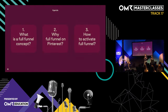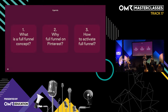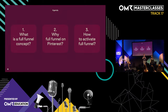Let's have a look at today's agenda, which is very easy, lean, and simple to follow. First, what is a full funnel concept? Second, why a full funnel — why on Pinterest? Is it just a fluffy marketing term or is there real bottom line value? And third, how to activate full funnel — what can you do tomorrow when you turn to your desk and want to improve your Pinterest activities.